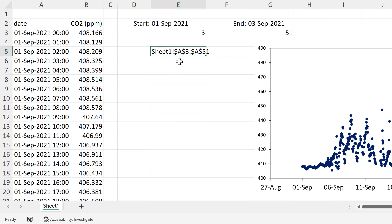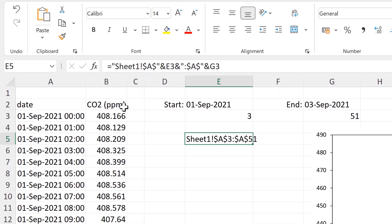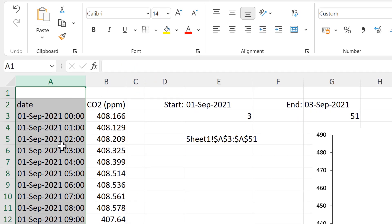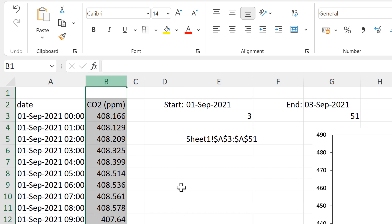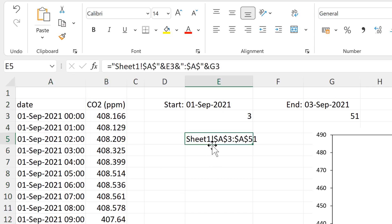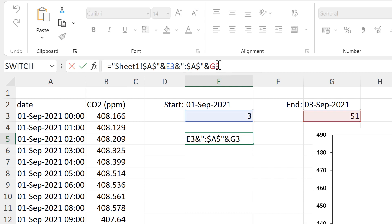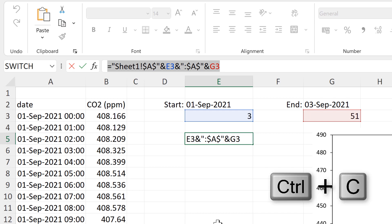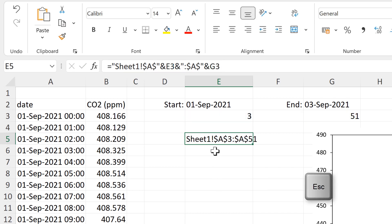Now this will get me the values in column A. So all of the dates. But I also want the CO2 values as well. So I will copy all of this by clicking in the formula bar and clicking and dragging. And then control C to copy and escape.